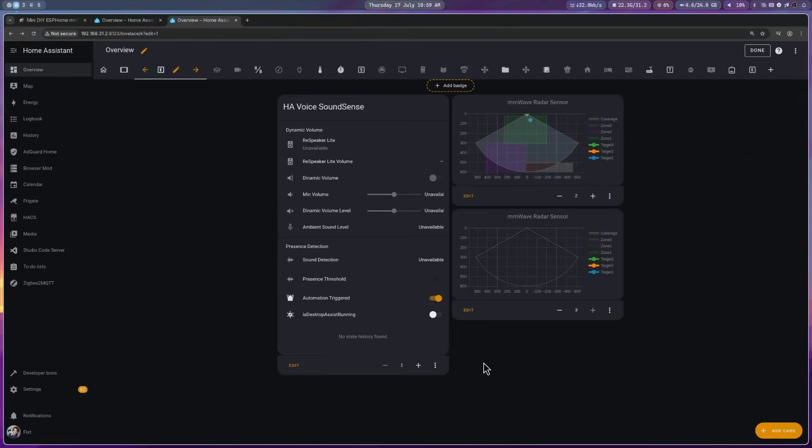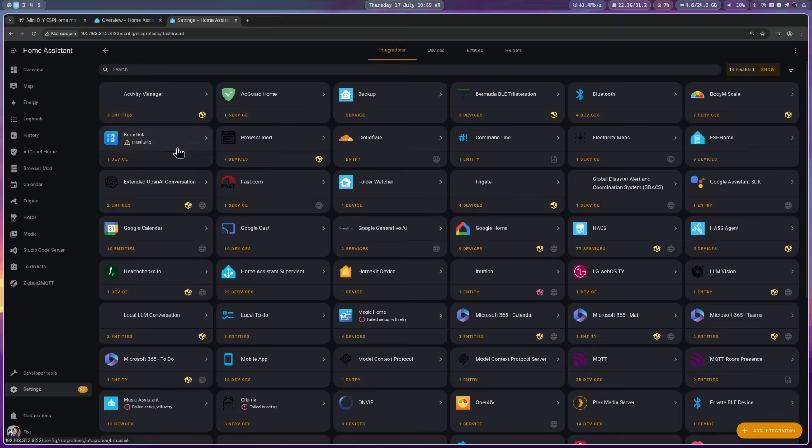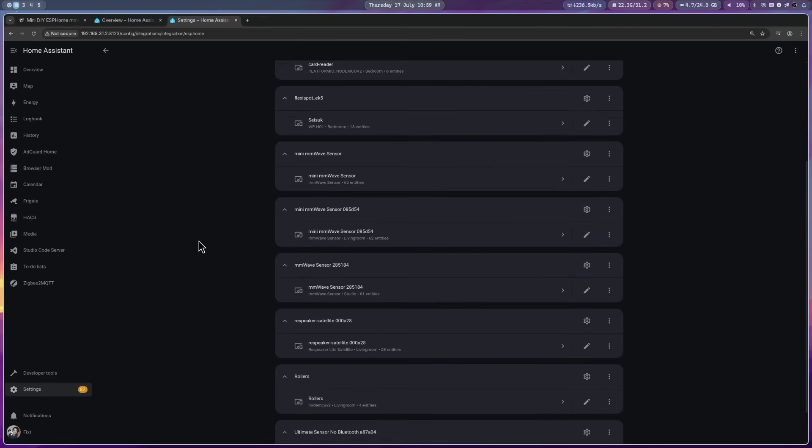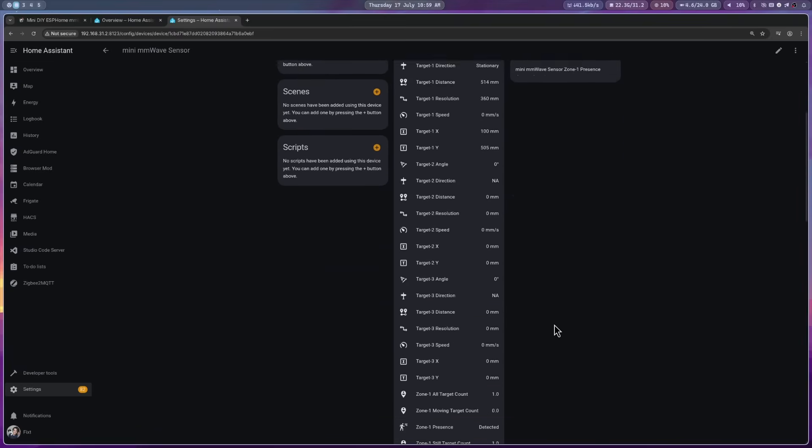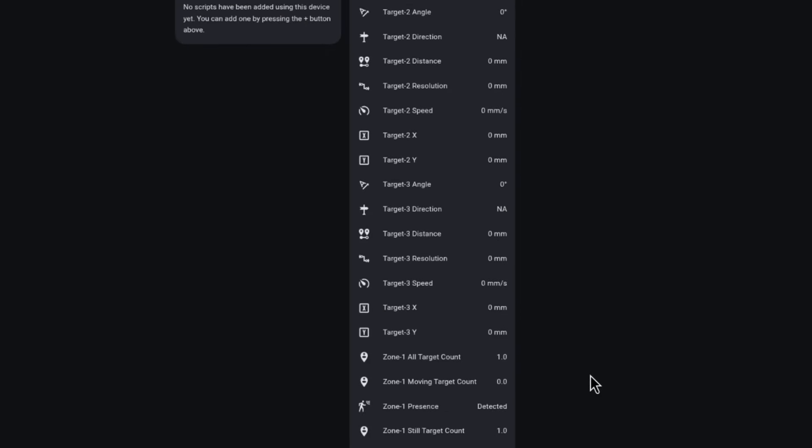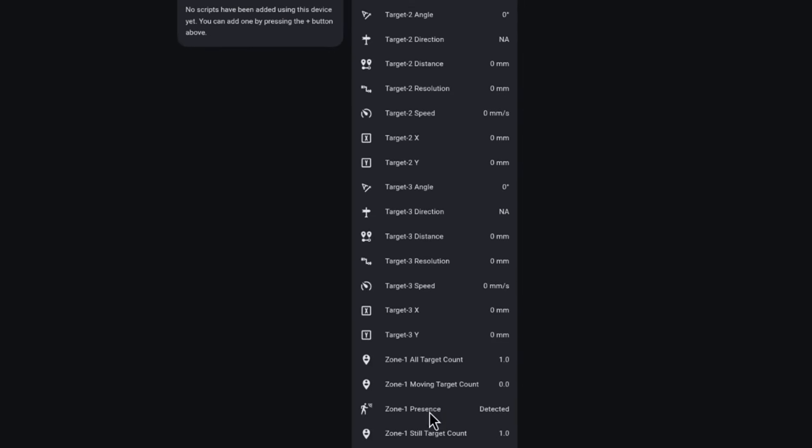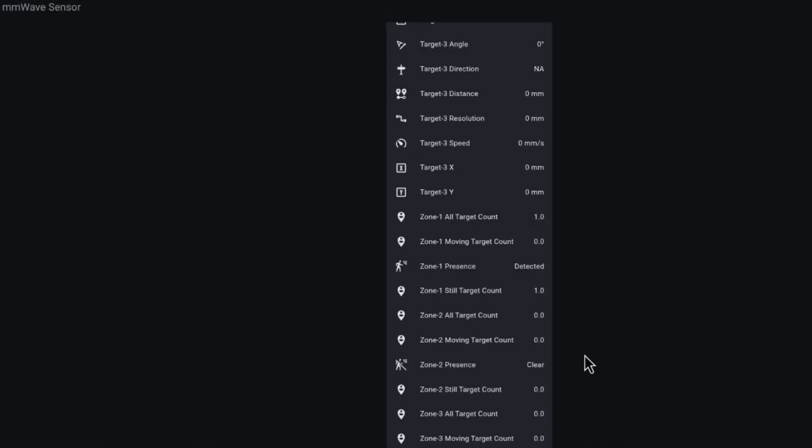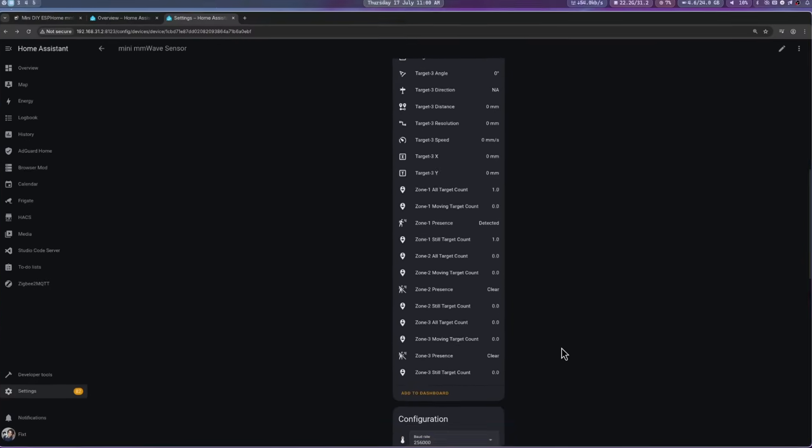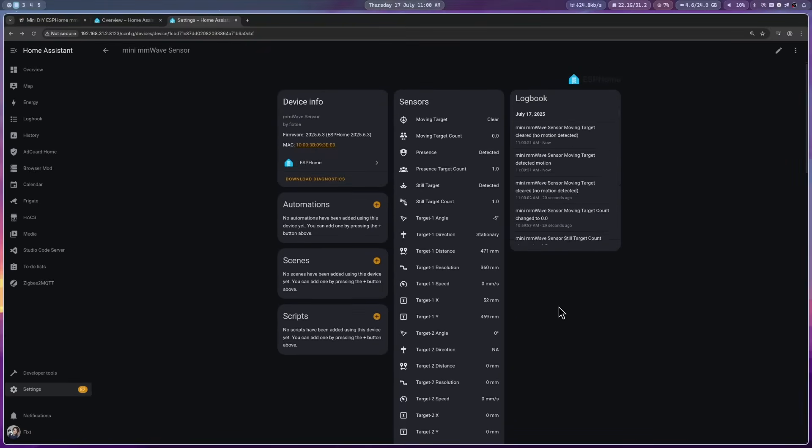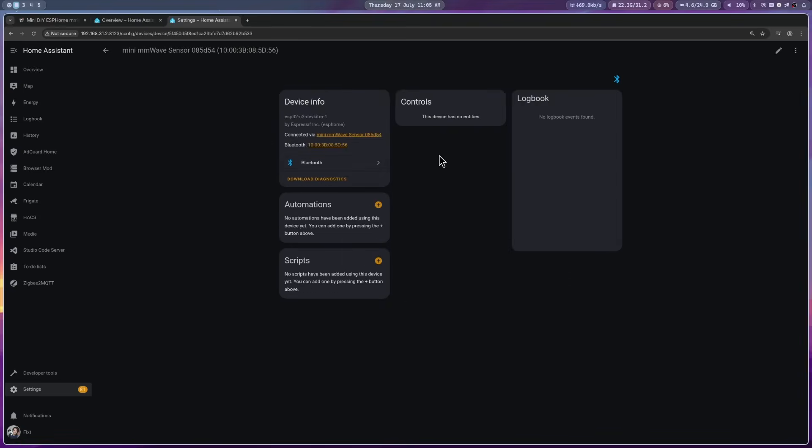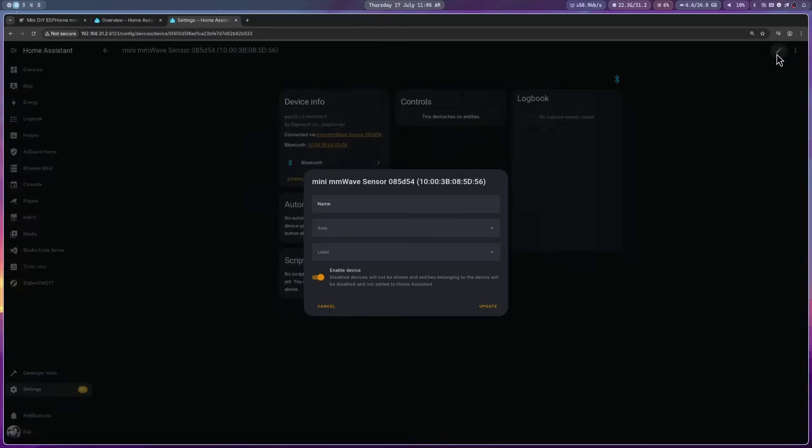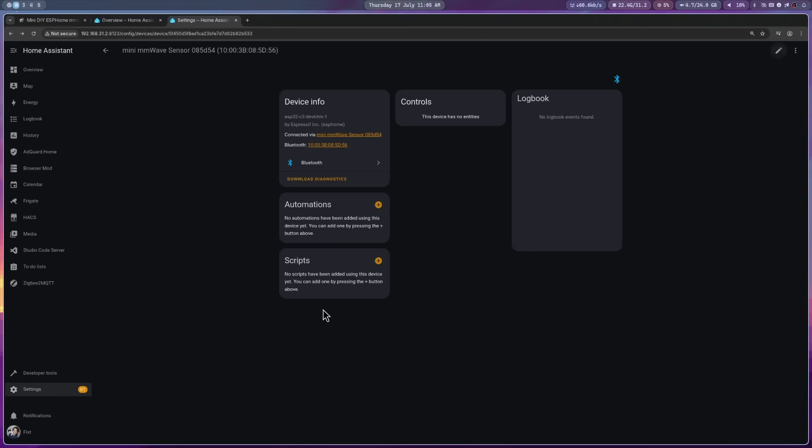Now, to use it in your automations, go to settings, integrations, ESPHome. Here, you can use any of the zone presence entities like a normal motion sensor. If you want to use it with Bermuda, go back to integrations and go to Bermuda. And here, if you click on edit, you can select the area for the device here. That will set the area that this device will report to Bermuda.